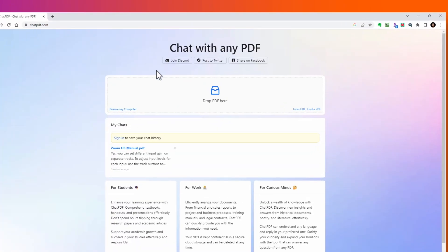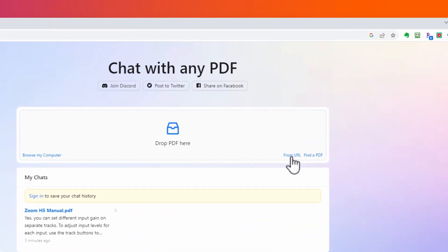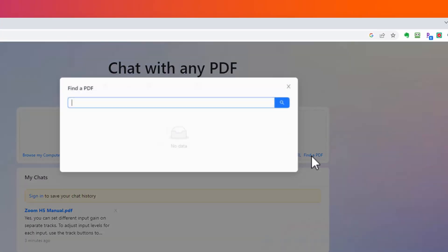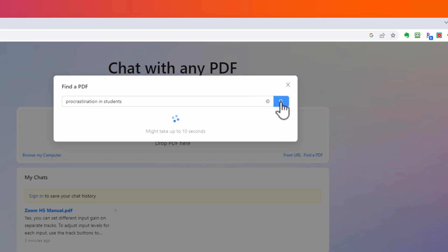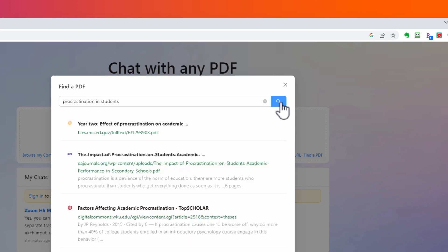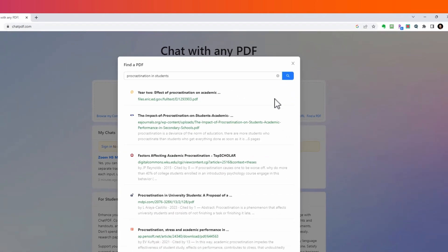I don't know about you, but I think this is amazing. For the next example, let's try an academic research article. I'm going to search for a PDF online using this option. I'm looking for an article about procrastination in students, and this search is online and provides the results.